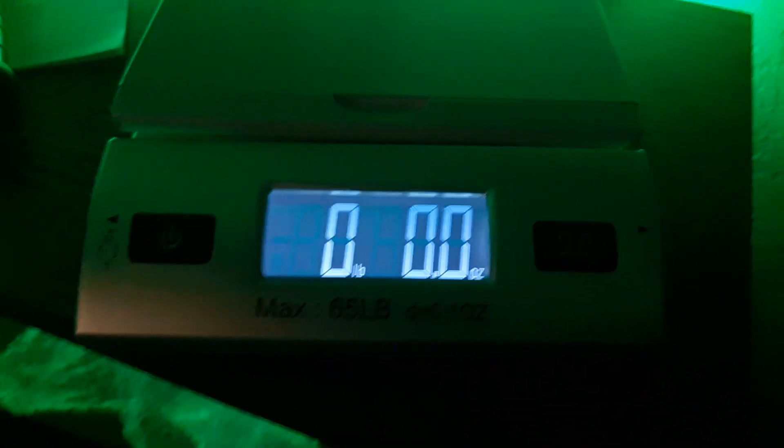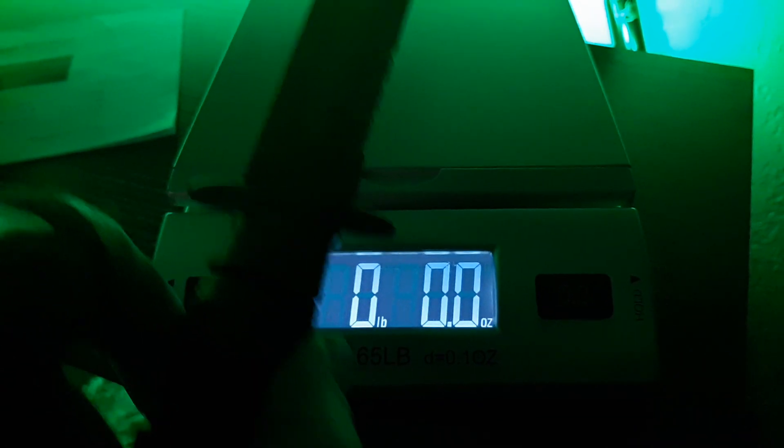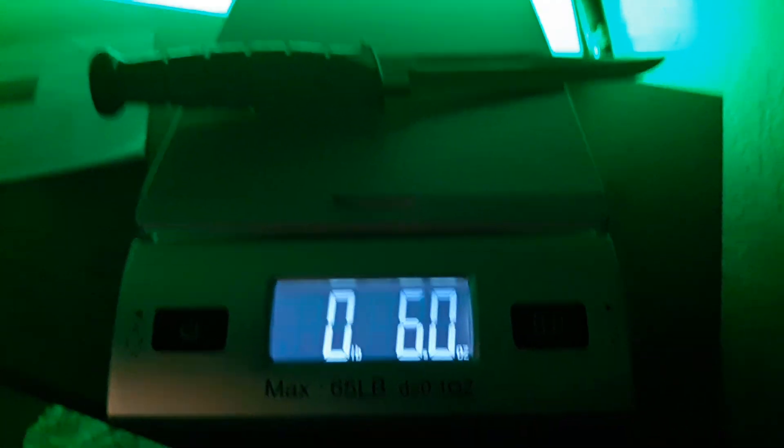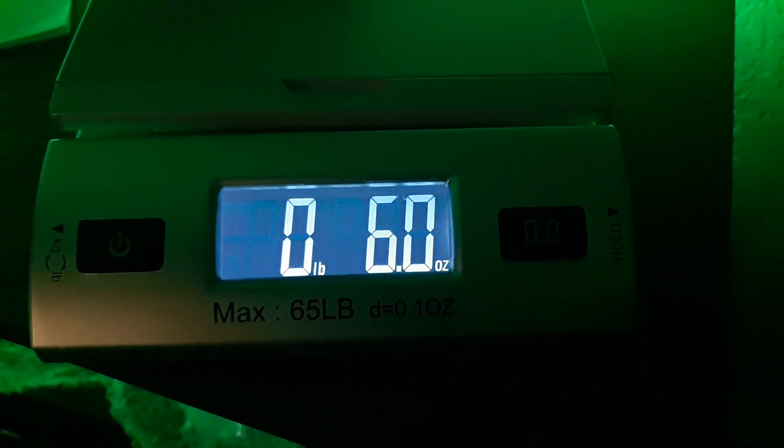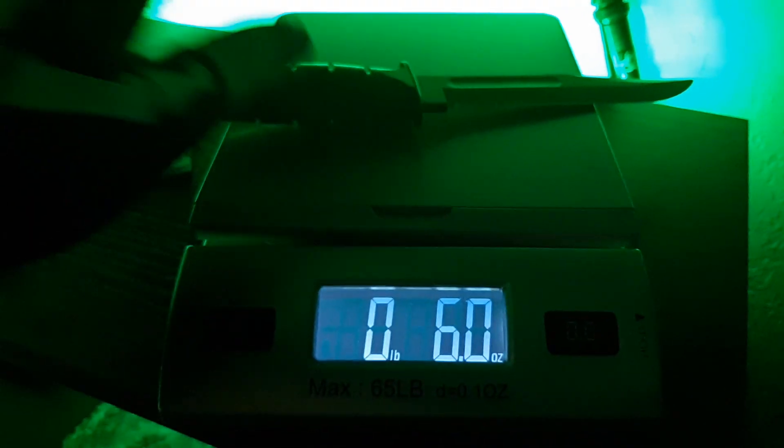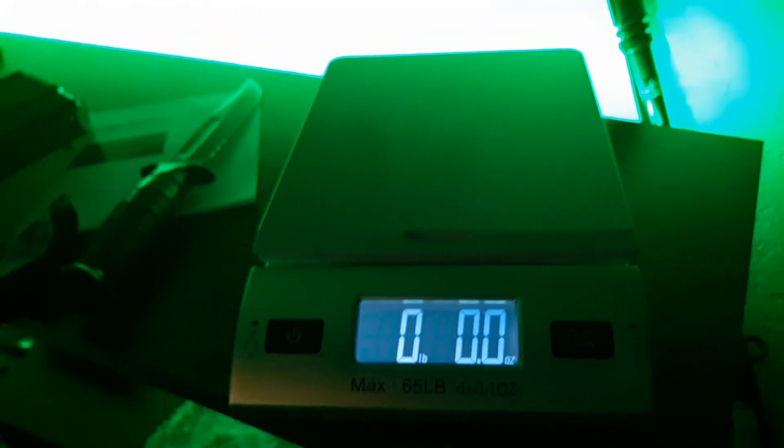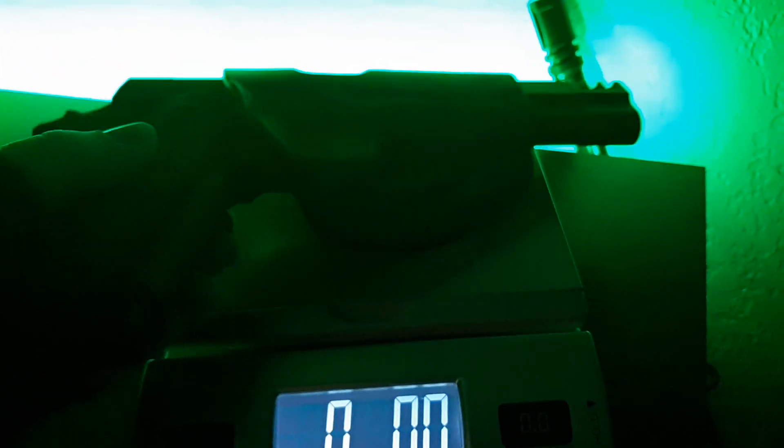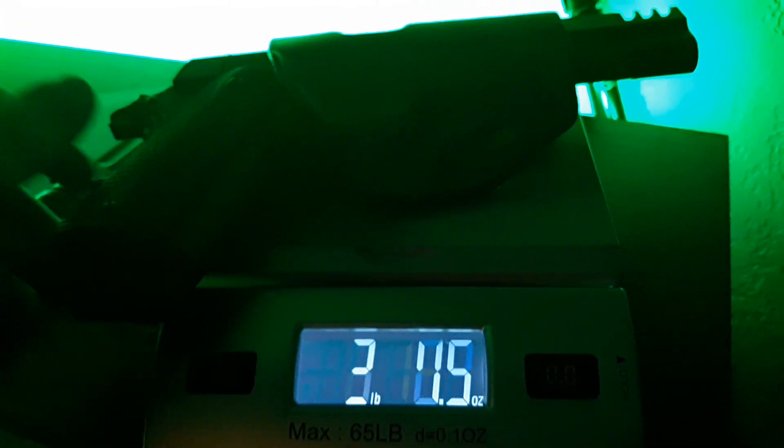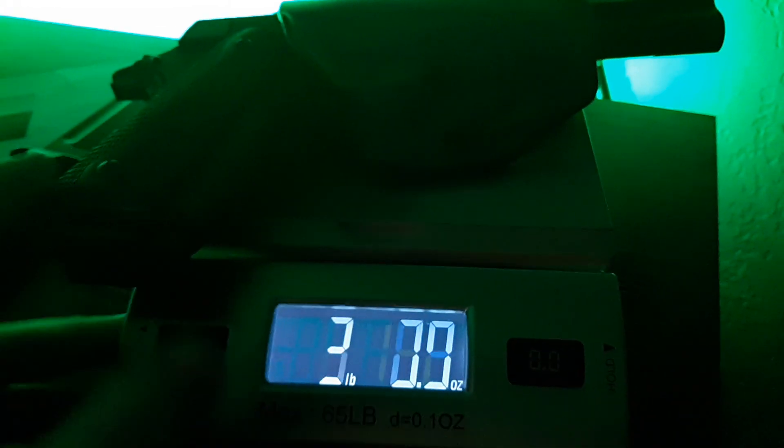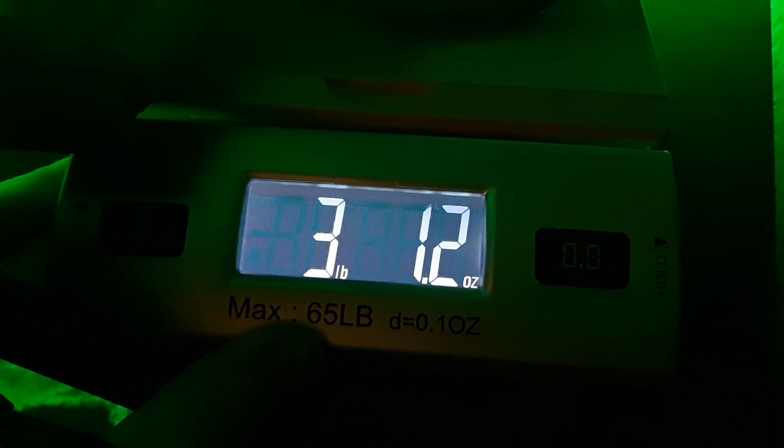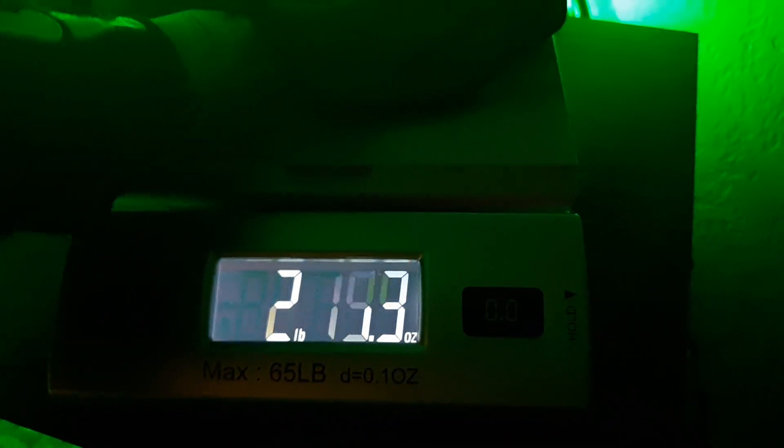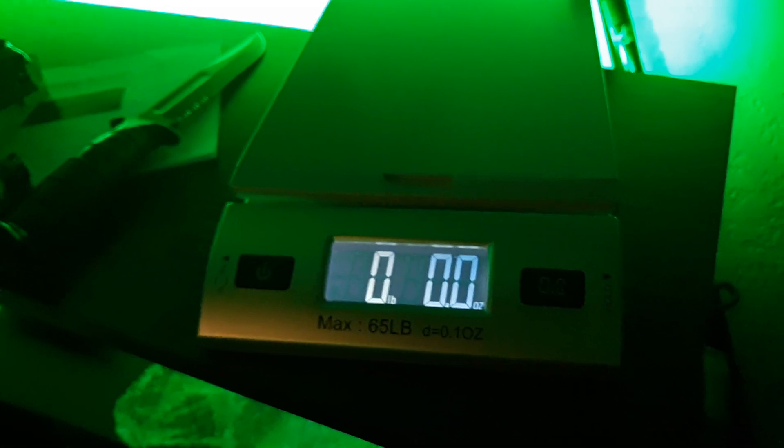And I will show that it works. I got my K-bar short here. I'll set it on there. See, it's 6.0 ounces K-bar short. Got my loaded, fully loaded 1911 here. And it is 3 pounds, 1.2 ounces. So it is reading pretty spot on.